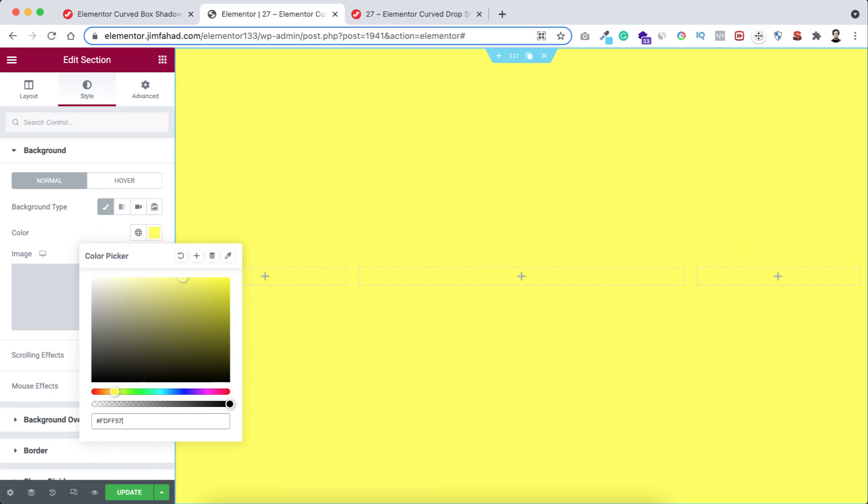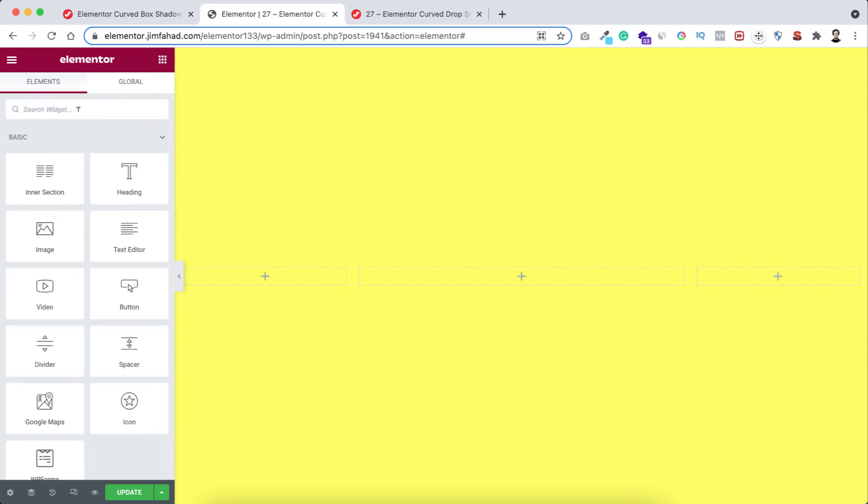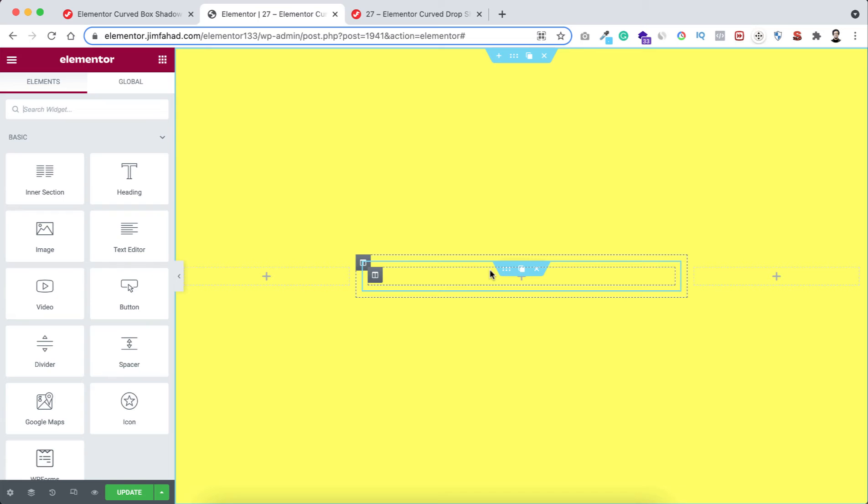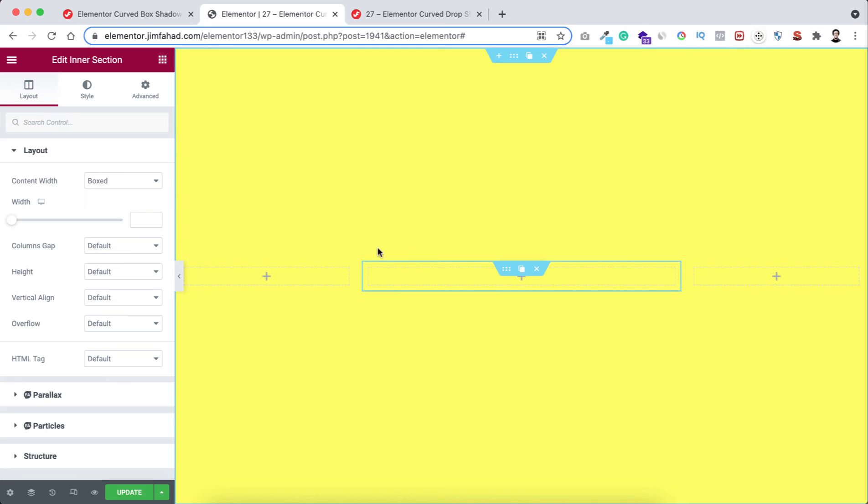All right, now inside this middle column let's take an inner section over here. Now let's delete a column from here. Now we have only one column inside this inner section. Let's now select the inner section.